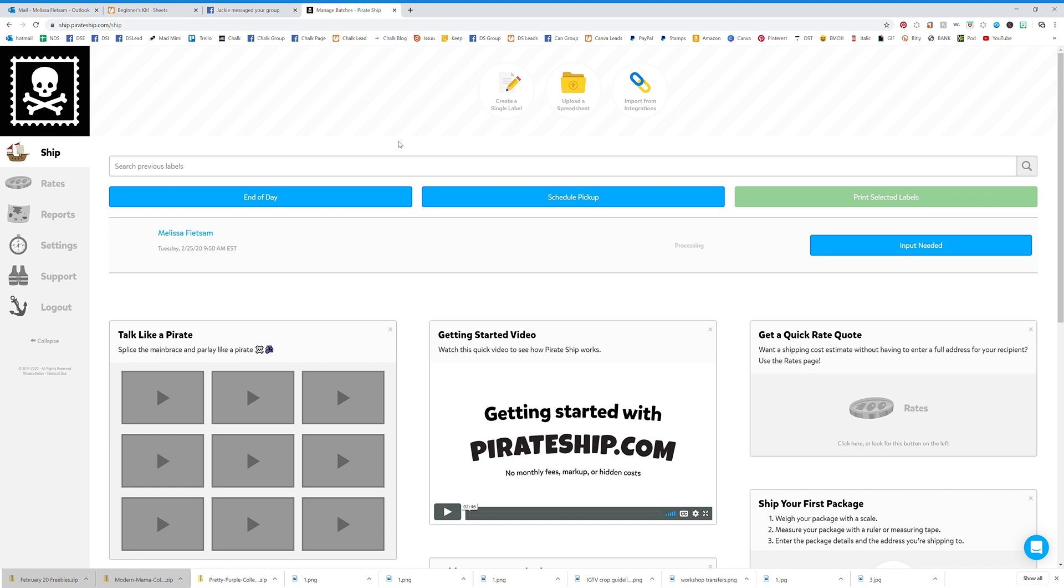I have used stamps.com in the past. I love stamps.com, but it's about $17 a month. You can talk them down to a cheaper $15 a month plan, but it's still a monthly fee. This is completely free.